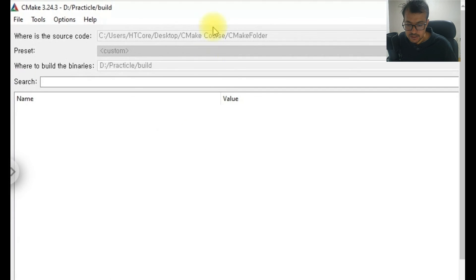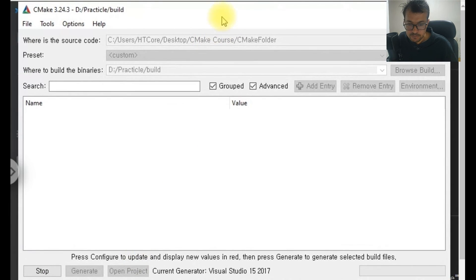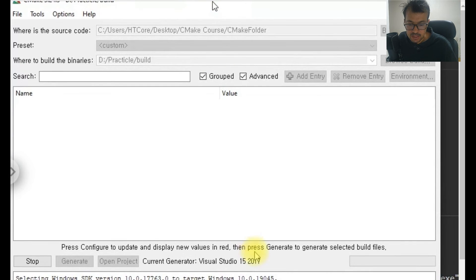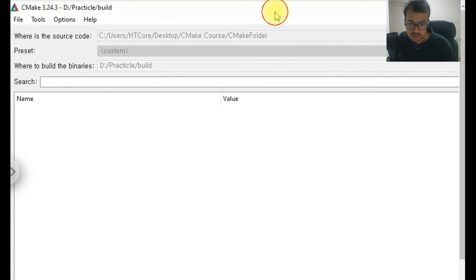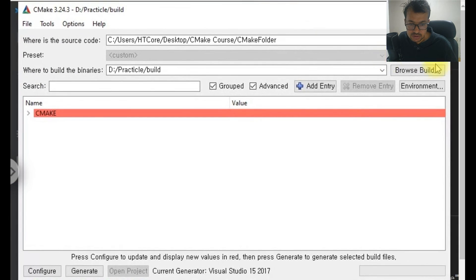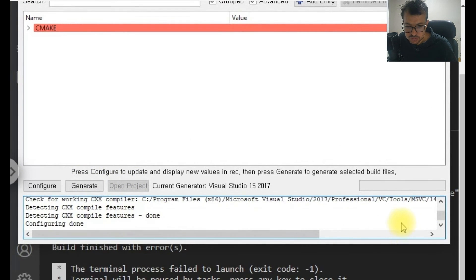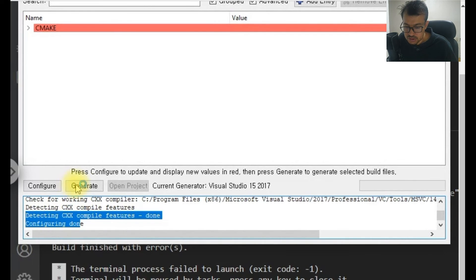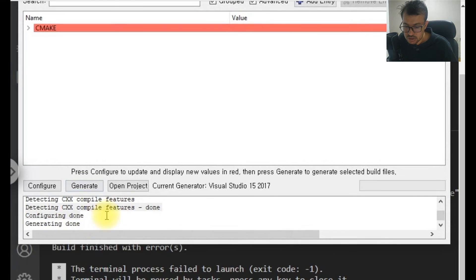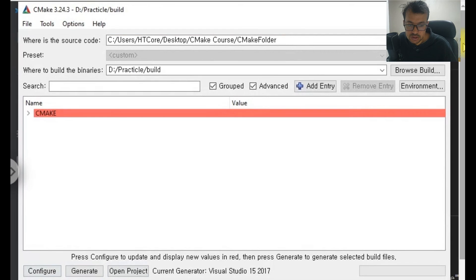You can see the configuration procedure has started and the configuration is done. Then I will click on Generate. The generate process has also completed and I will show you what has been done.